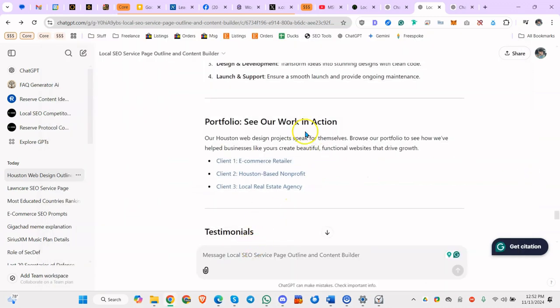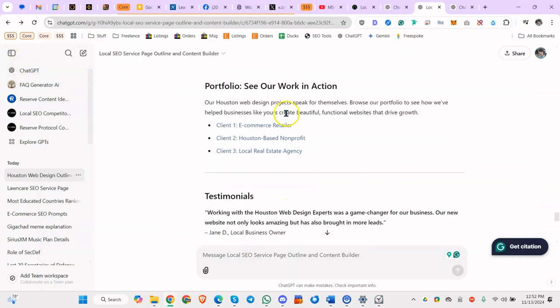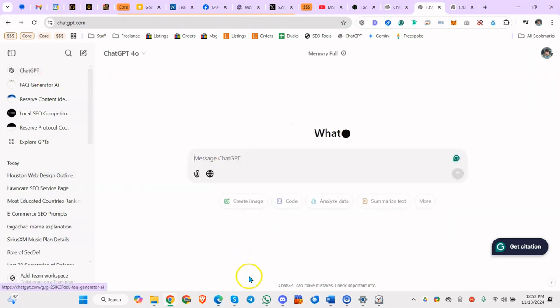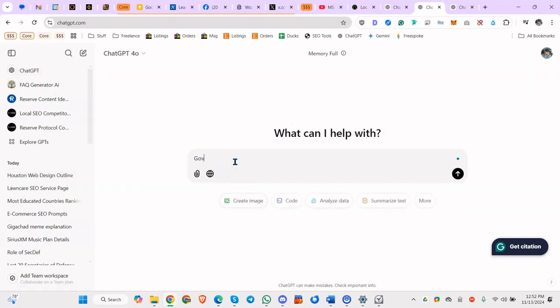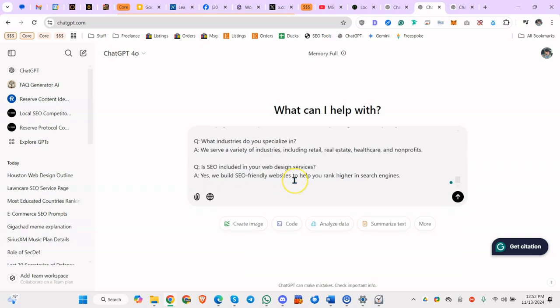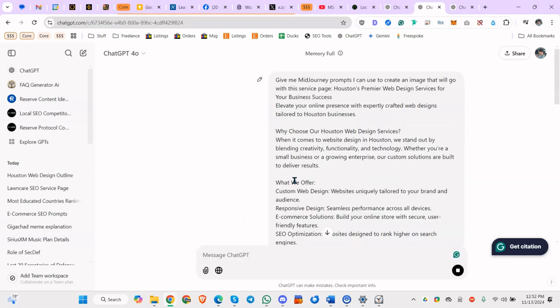So the next thing you need to do now that you have this copied is go to chat GPT and say, give me five mid-journey prompts I can use to create an image that will go with this service page. Then you copy in the text that you have for the service page.